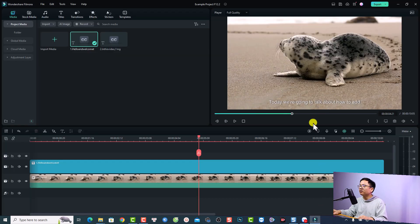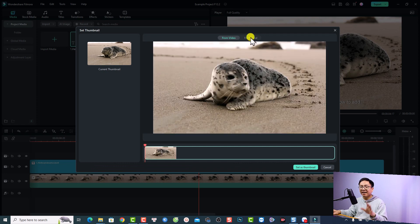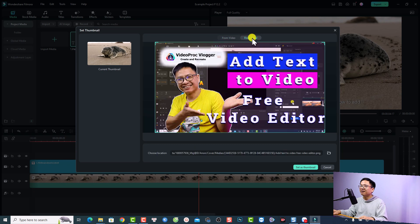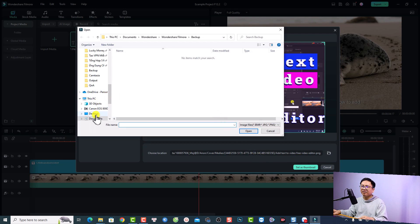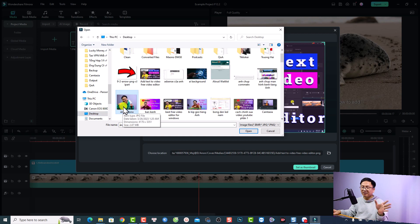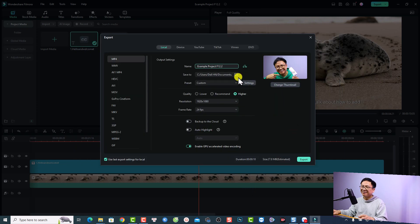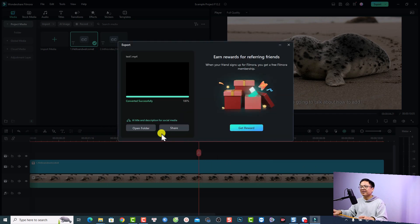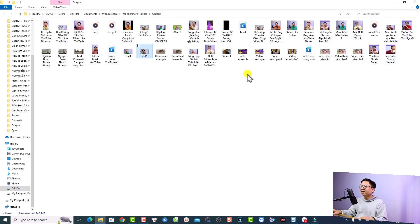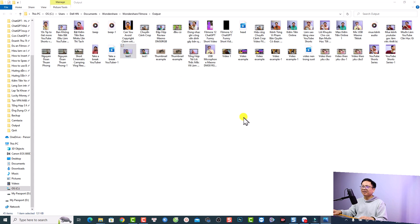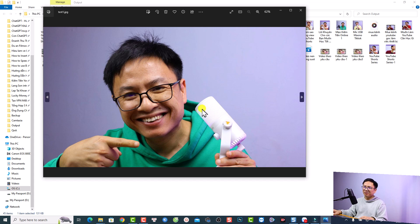We have more options with this thumbnail feature. Click 'Export', then 'Change Thumbnail', and now we can also select a thumbnail from a local image on our computer. Click 'From Local' and browse for an image — for example, a photo of my new microphone. Set the size, click 'Set as Thumbnail', name the export 'test number one', and export. Opening the folder shows the video, the thumbnail PNG, and the custom image we selected — it creates a YouTube-ready thumbnail for you.